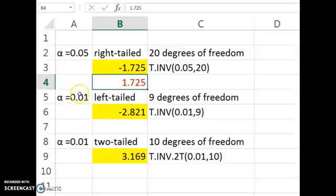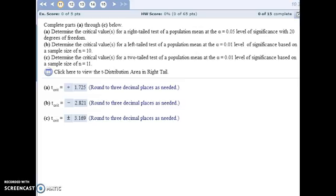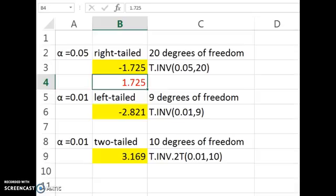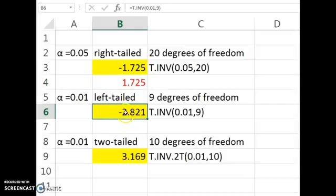For part B, note what alpha is. Part B doesn't give you the degrees of freedom directly — it gives a sample size of 10. So when you're finding the degrees of freedom, take one less than the sample size, which gives us 9. Excel will calculate it, and this time the answer we get back is what we want, because we're doing a left-tailed test.